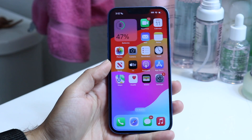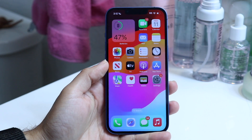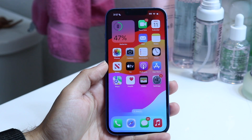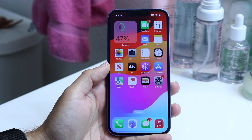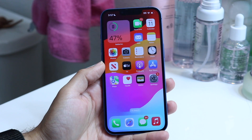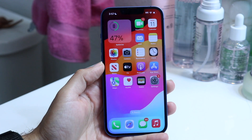So you might be trying to figure out how you can go through and update your iPhone 13. Doing this is actually very basic. It really does not take too much time at all.